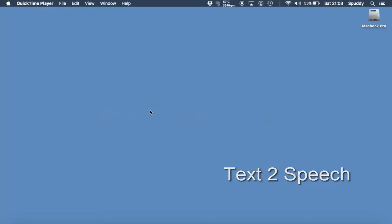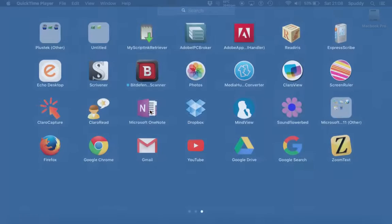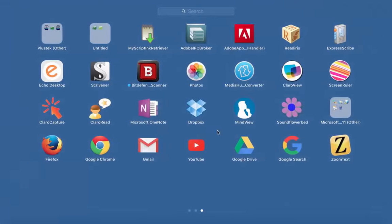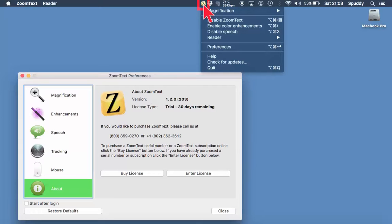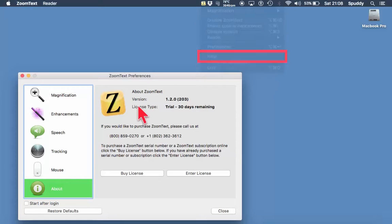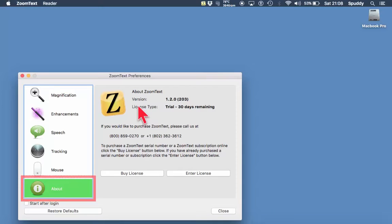Let's open up ZoomText. It shows a little icon at the top that we can access by doing a right-click on as well. So if I want to select preferences, it will bring this window up. It's only a demo version because I've just downloaded it not long ago.